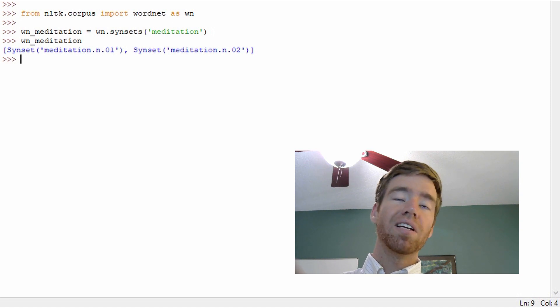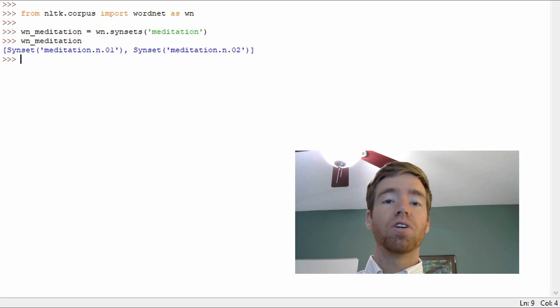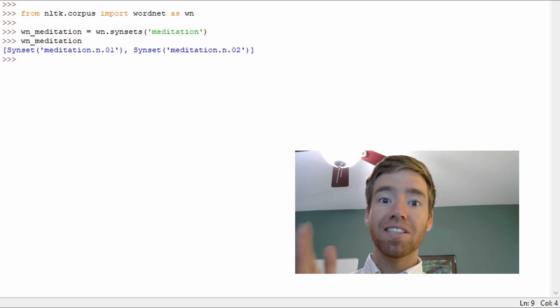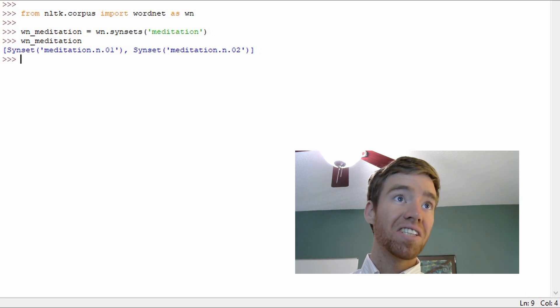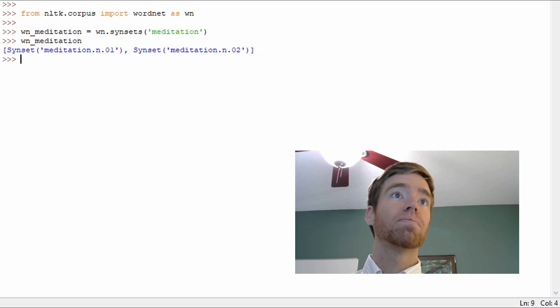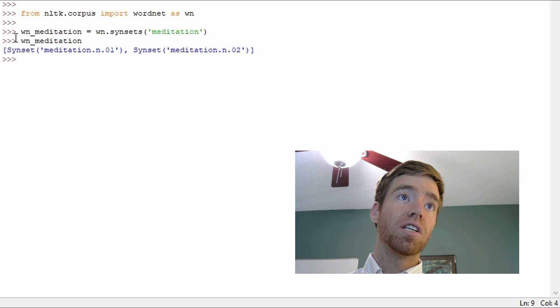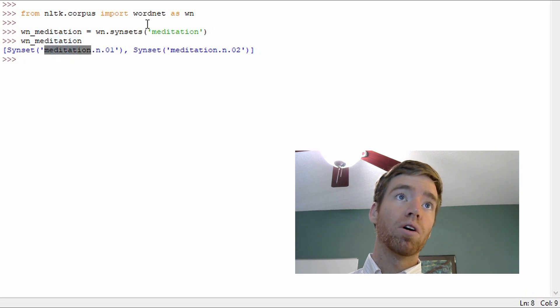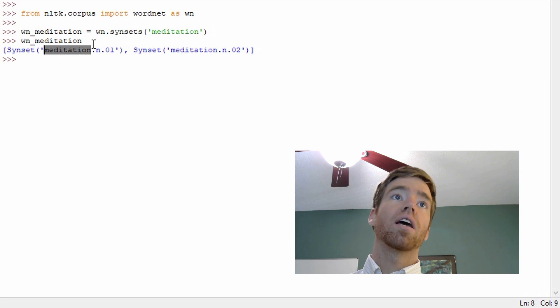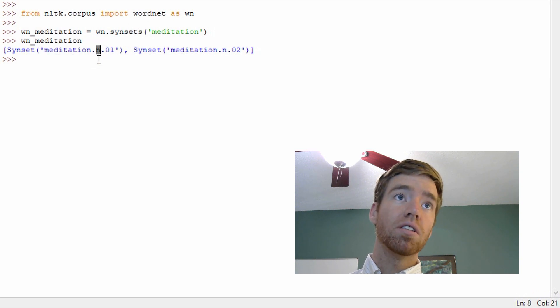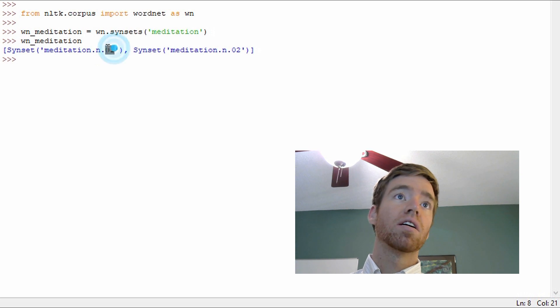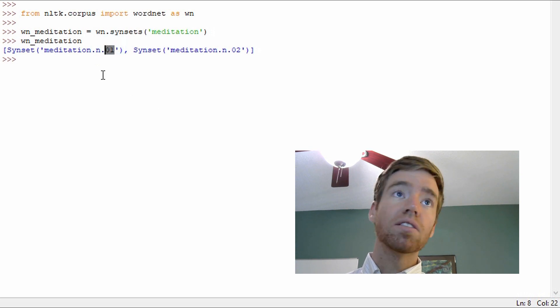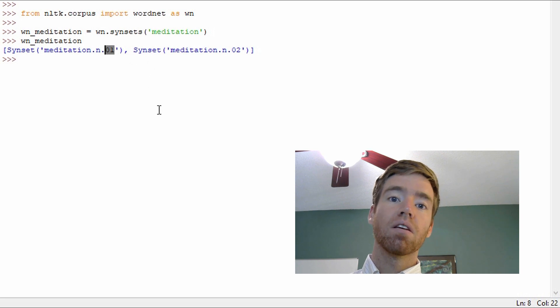So WN.synsets returns a list of synsets. A singular synset. Now notice within this synset we get the word we passed through, the literal, and we get the part of speech which is noun in this case, and we get which one it is, which is 01.